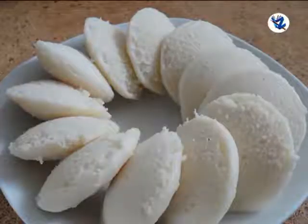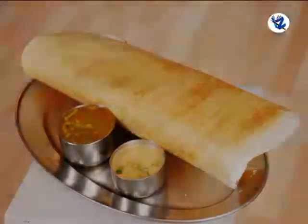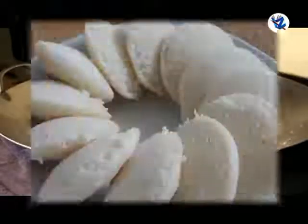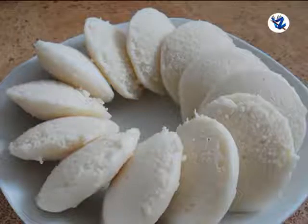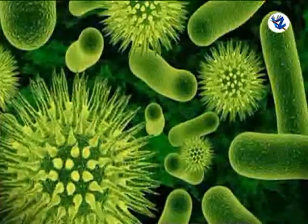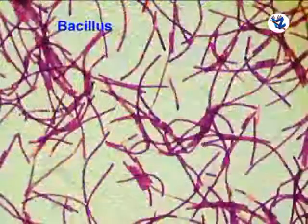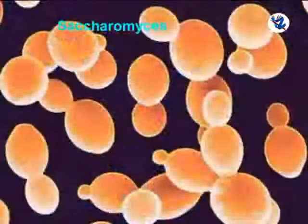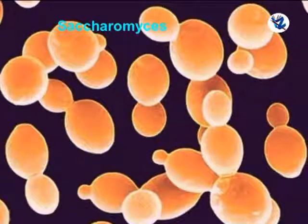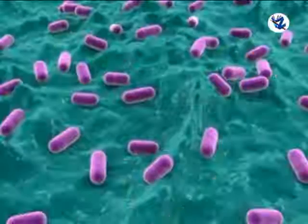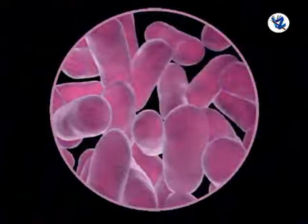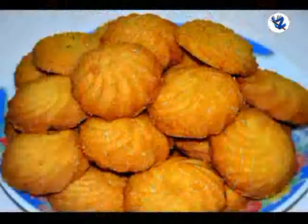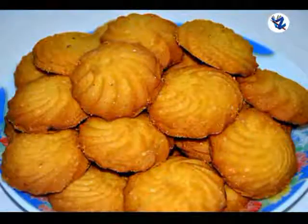Many species of bacteria and yeast are useful in making idli and dosa. The bubbles of carbon dioxide trapped in gluten make it puffy. Microorganisms like species of Bacillus, Candida, and Saccharomyces are involved in this process. Many lactobacilli are also involved in the preparation of jalebi.